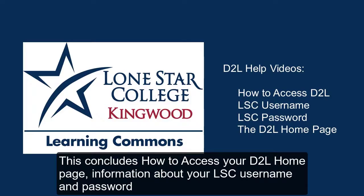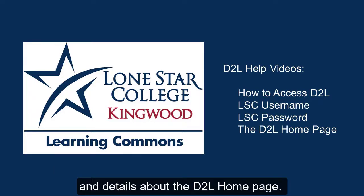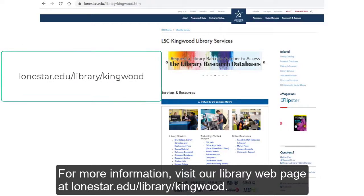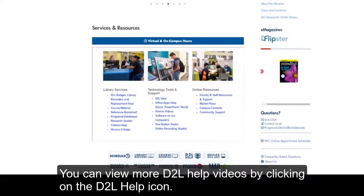This concludes how to access your D2L homepage, information about your LSC username and password, and details about the D2L homepage. For more information, visit our library webpage at lonestar.edu/library/Kingwood. You can view more D2L help videos by clicking on the D2L help icon.